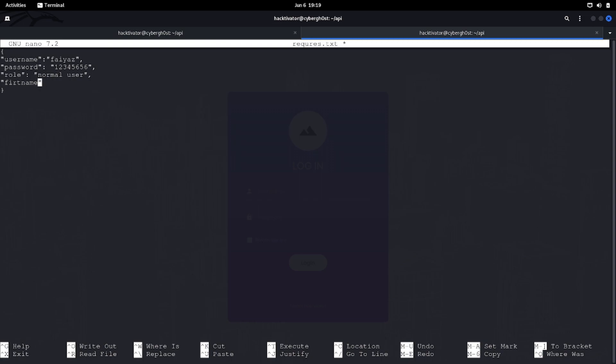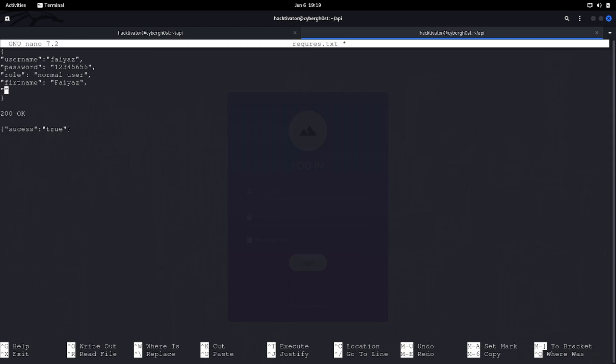This data is going between the client and the server. When we are creating an account on an application, we are sending this data and our account gets created. In the backend we are getting something like 200 OK, success equals to true. What will happen if I try to add a new variable, for example is_admin and I set this value to be true?